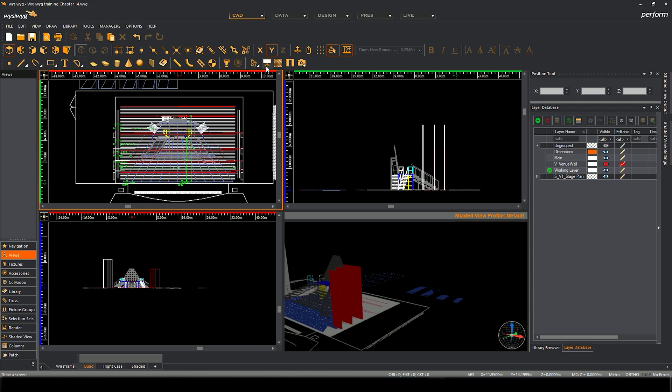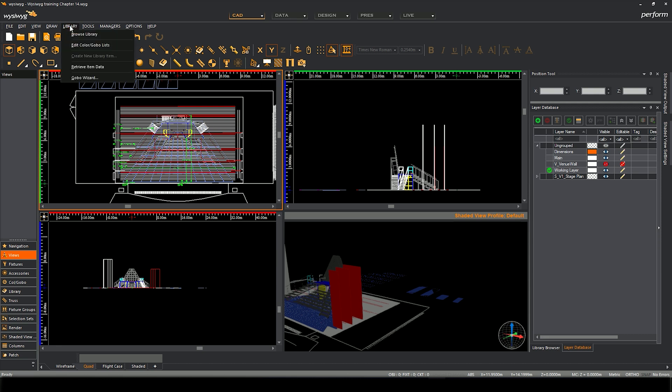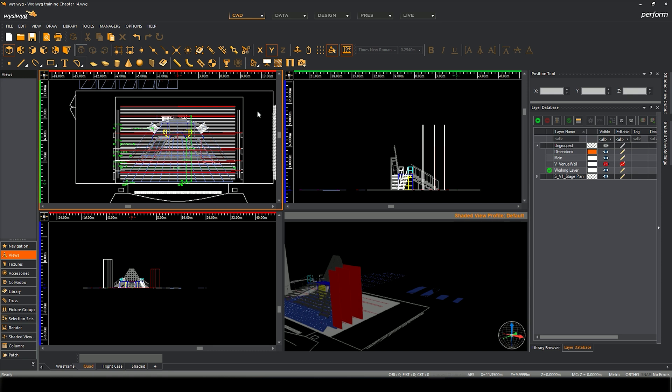There's a few wizards. There's a screen wizard, an AD wizard up here. There's other wizards like if you're trying to create gobos, there's a gobo wizard that will help you create your own gobos. We'll cover some of those in later chapters but if I show you the drape wizard it'll just give you a flavour for how they work.